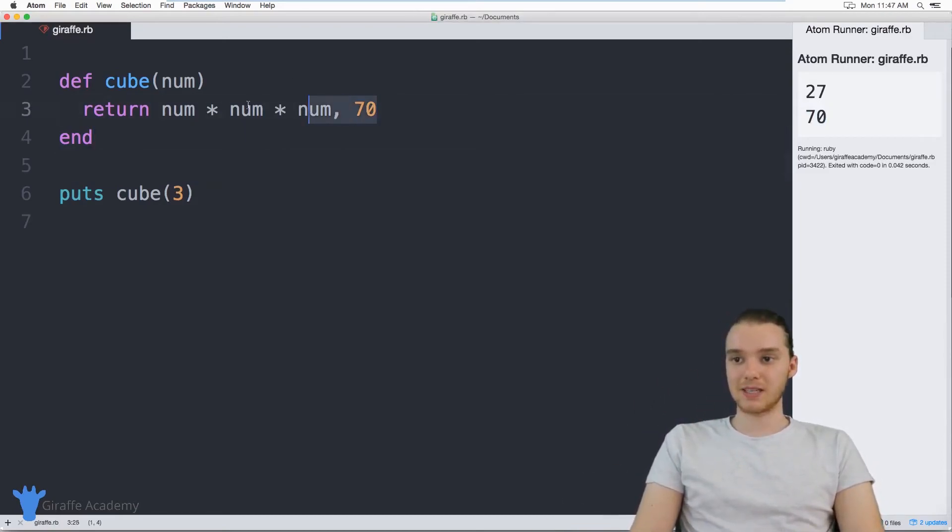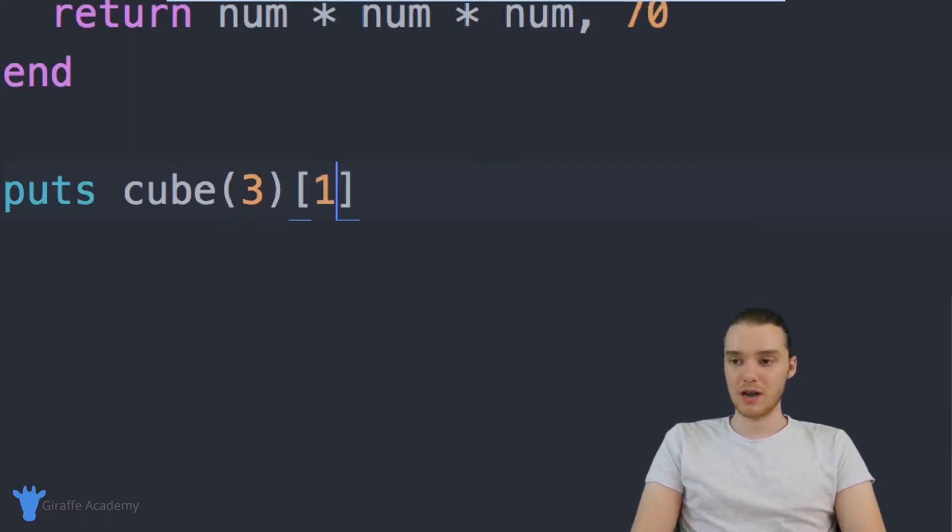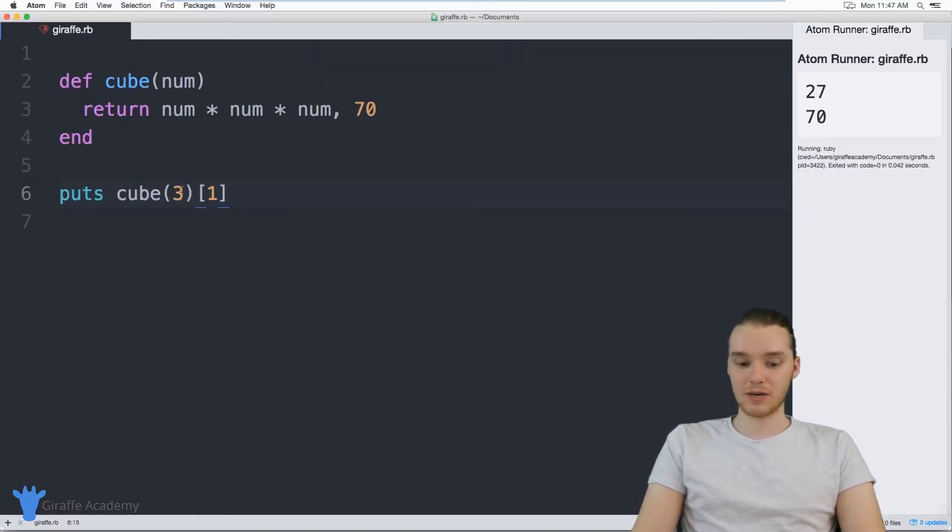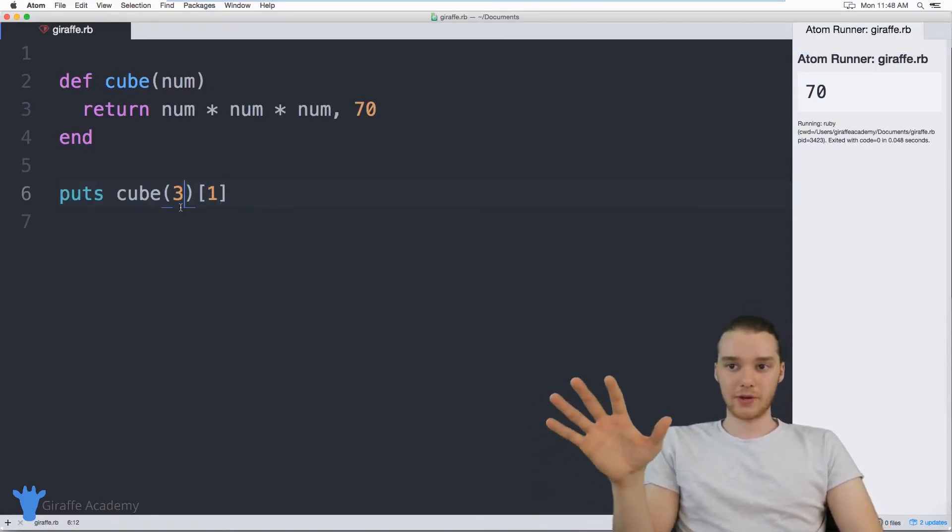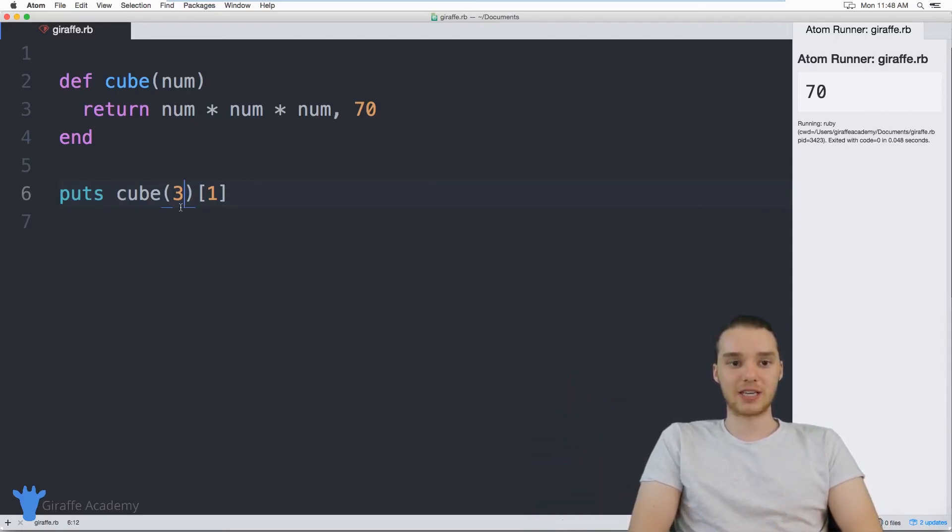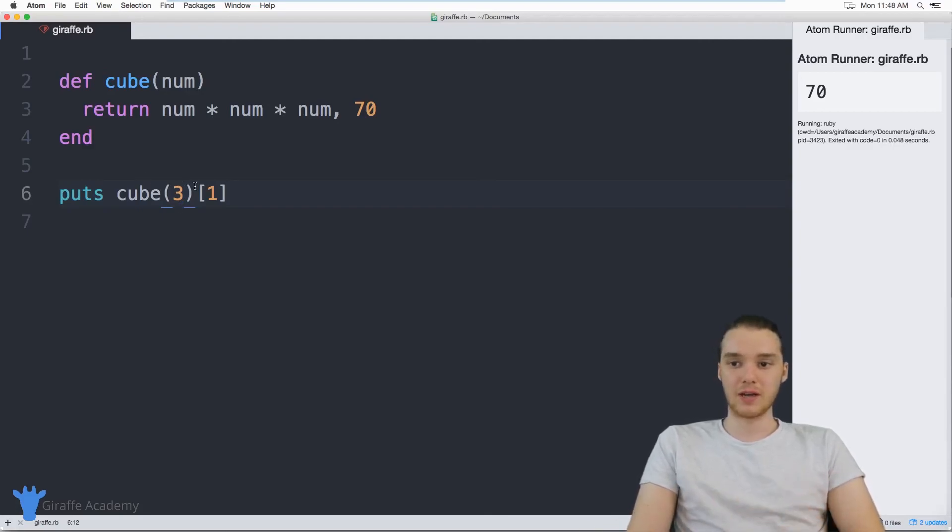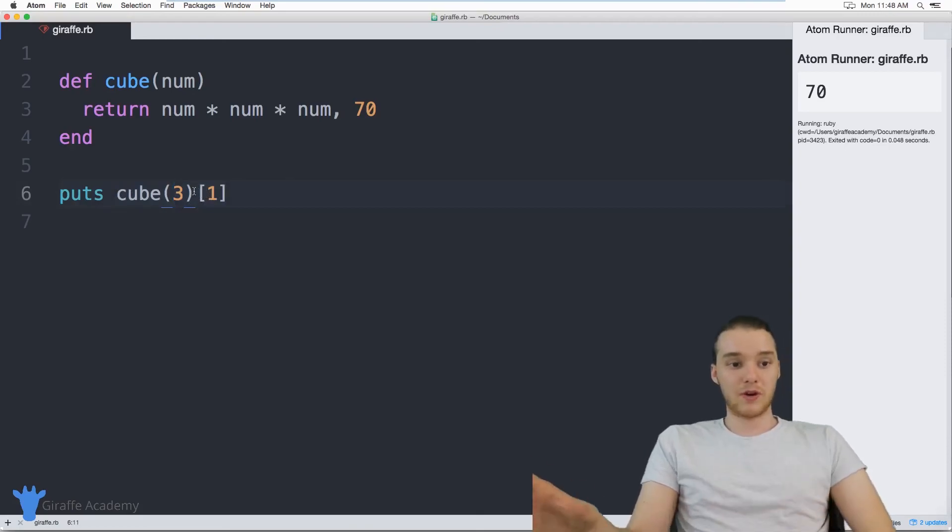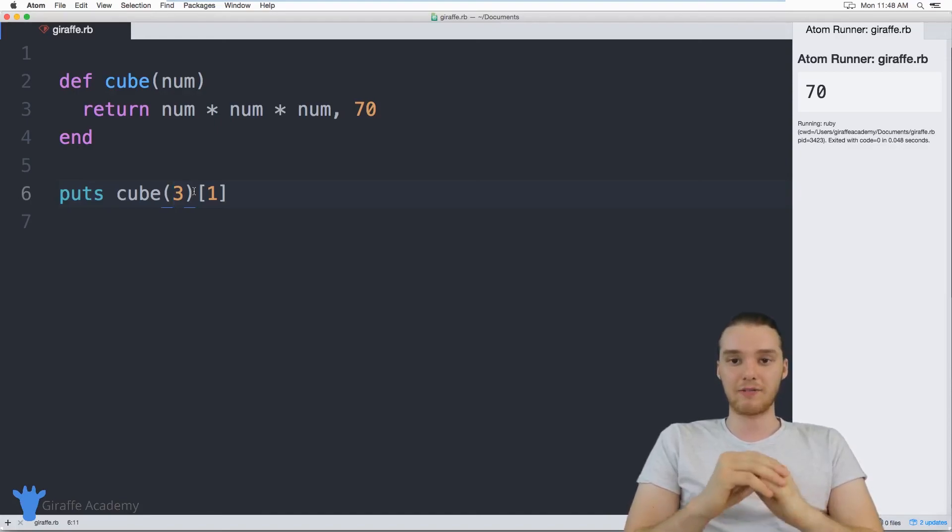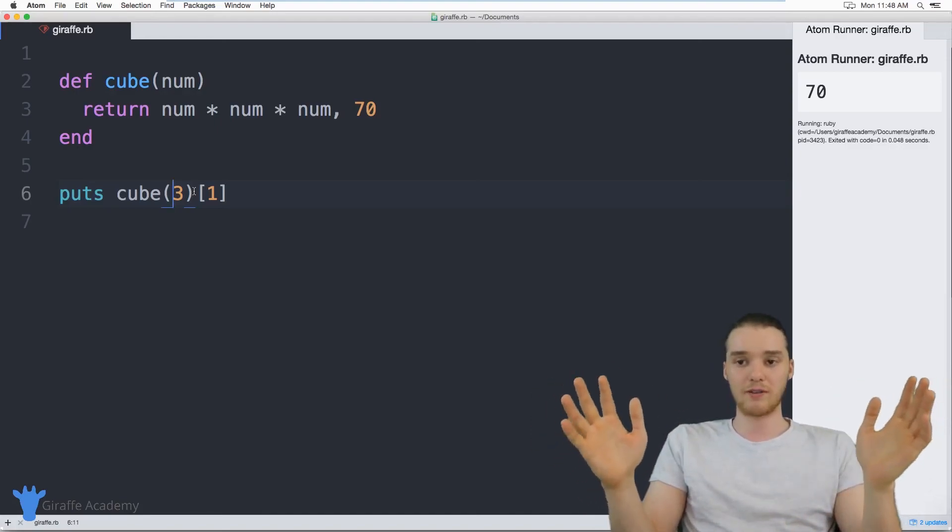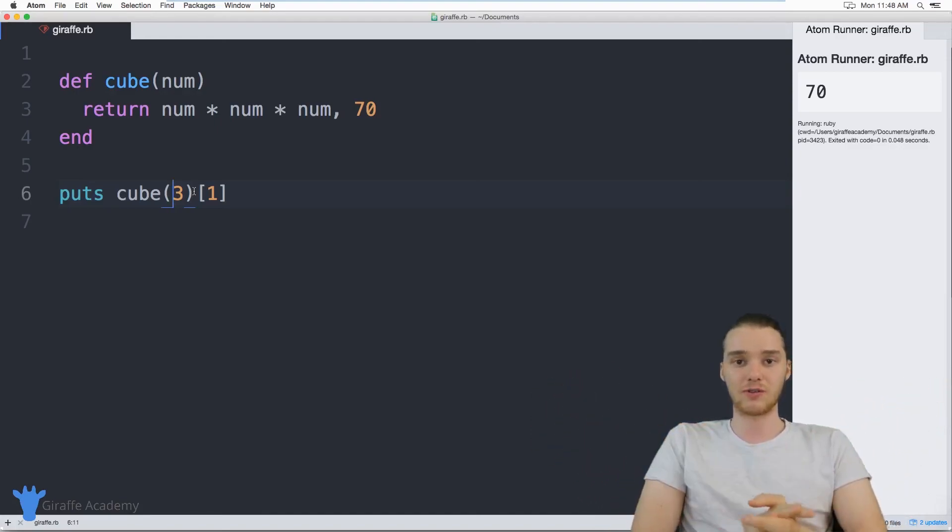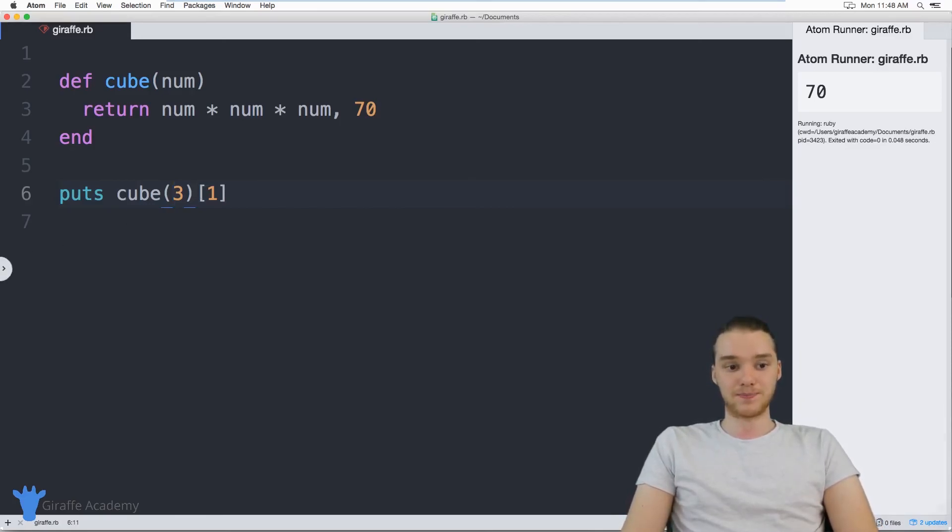And this is basically just returning like an array. So I could access each individual value that got returned by its index. So if I said cube three square brackets one, that's just going to give me 70. Now you want to be careful when you're returning multiple values, just because if you're returning like five or six different values, it can get a little bit confusing, especially for the code that's actually calling these functions. But for the most part, that can actually be pretty useful. So that's the basics of using that return keyword and also just returning values in general. This can be a super powerful way to make your methods a lot better.